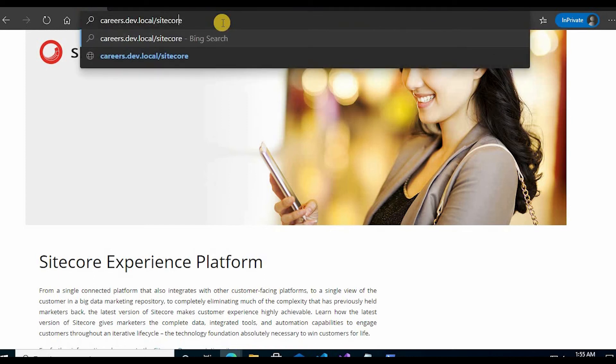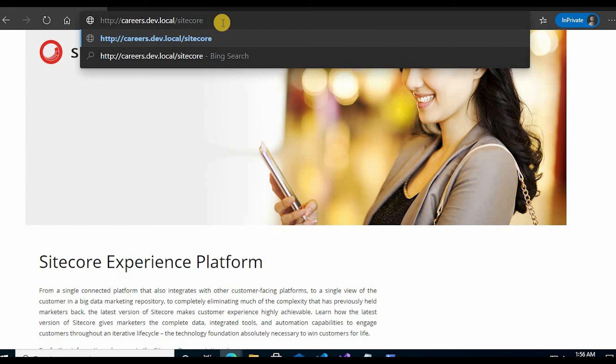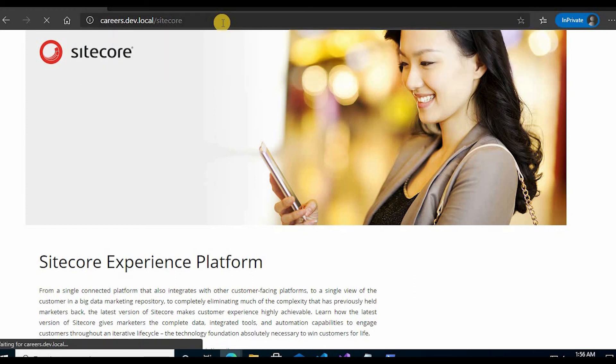Now I can go to Sitecore. Now ideally it should redirect me to the login page, but if it does not redirect me we have to do some additional settings as well. Let's see. It throws an error, so we'll see what happens.